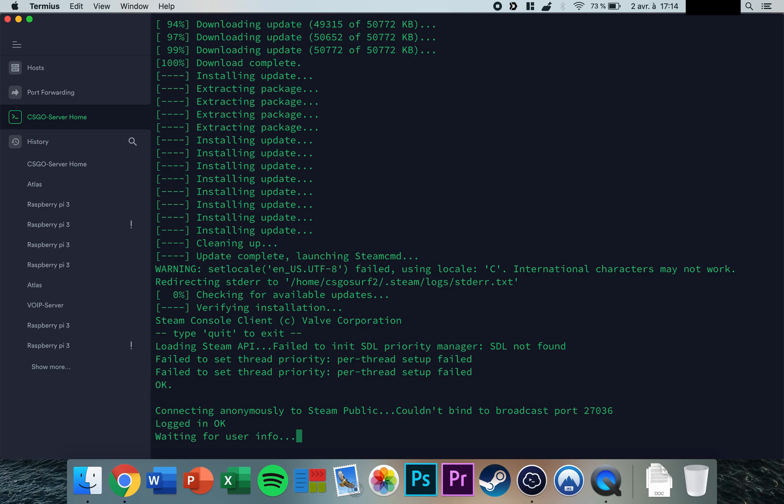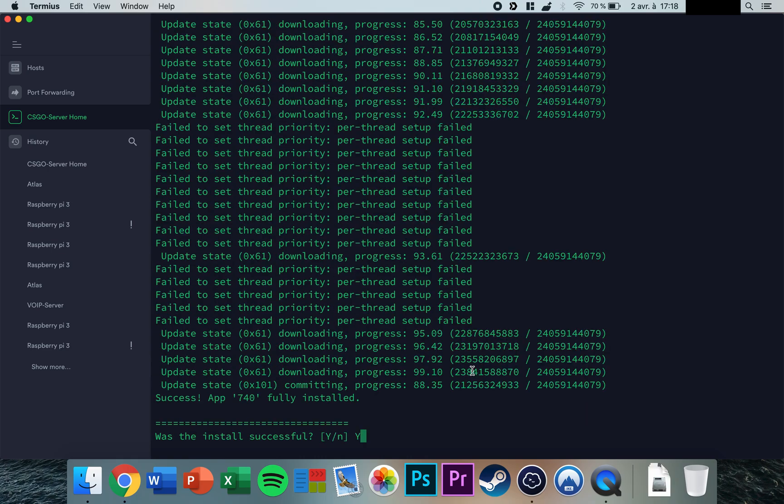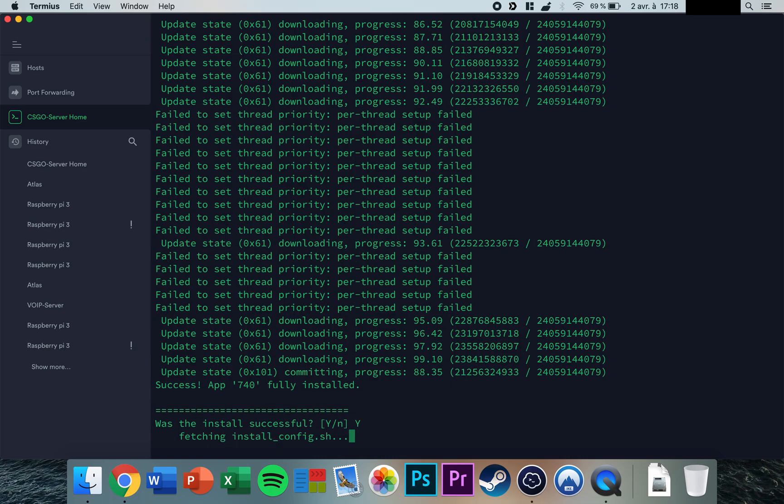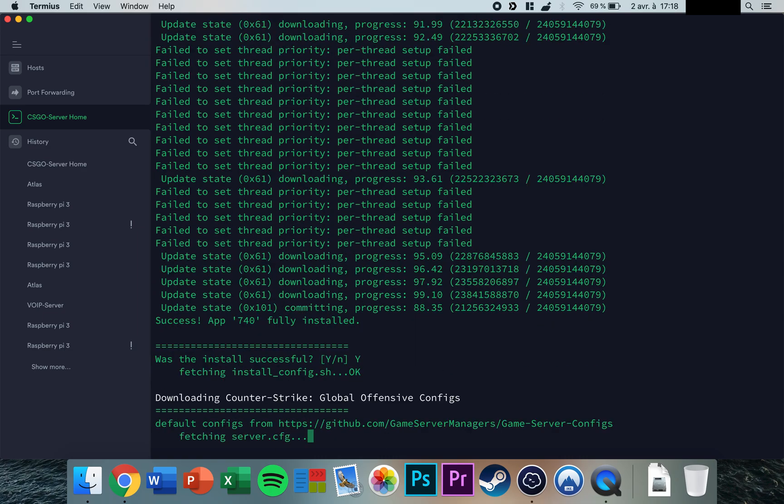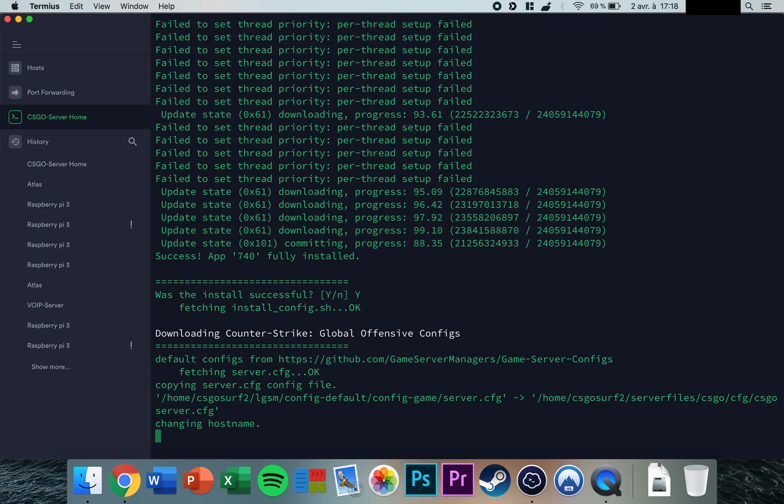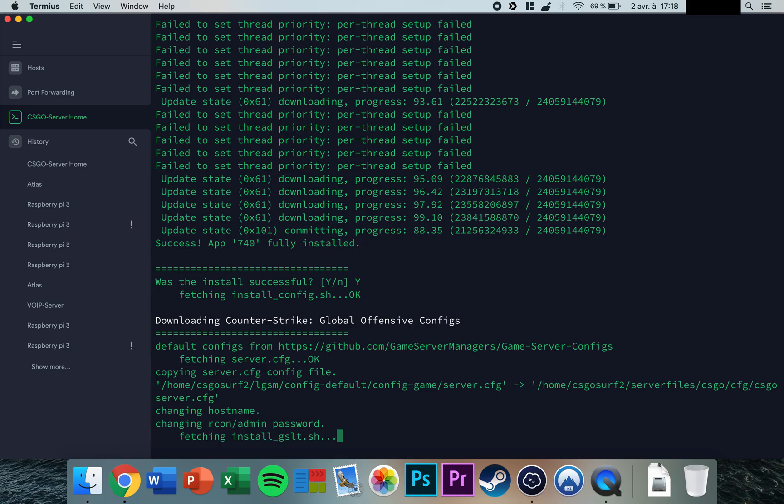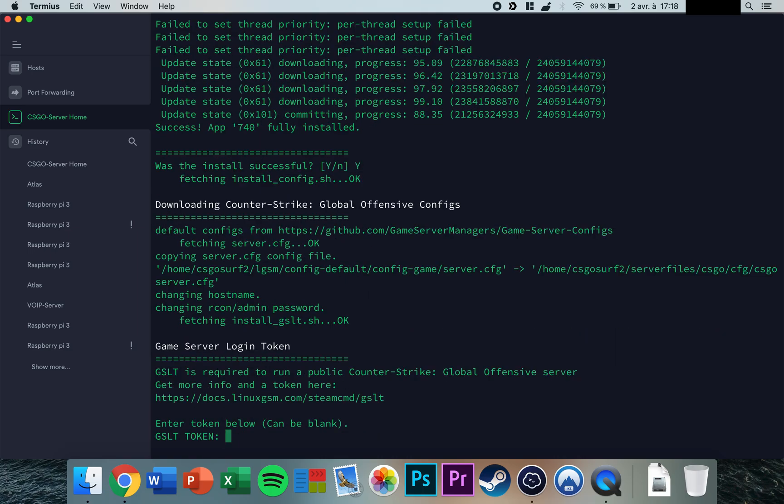When you see 'Success! App 740 fully installed', the install was successful. Press enter to continue. The system will now ask you for your GSLT token.